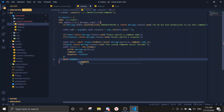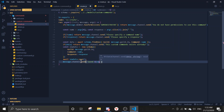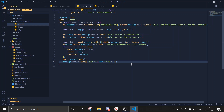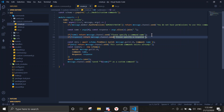Then we do await newData.save() and send a confirmation: message.channel.send a template string like 'saved **name** as a custom command'. You can also make this an embed if you want it to look better. That's the create command done.